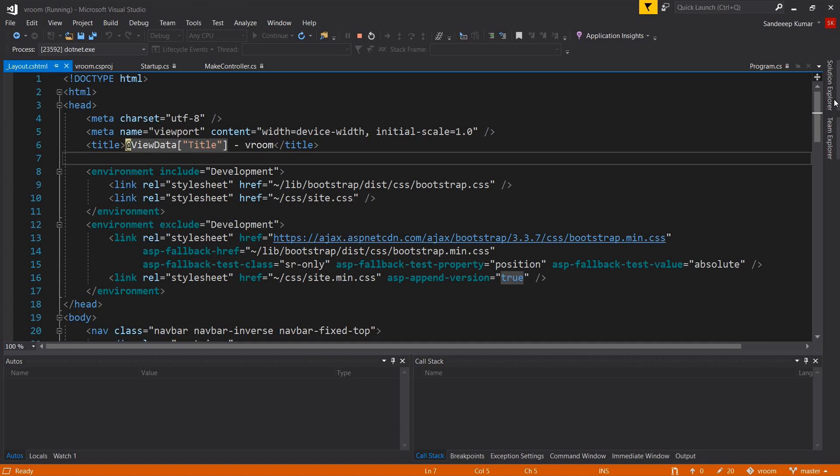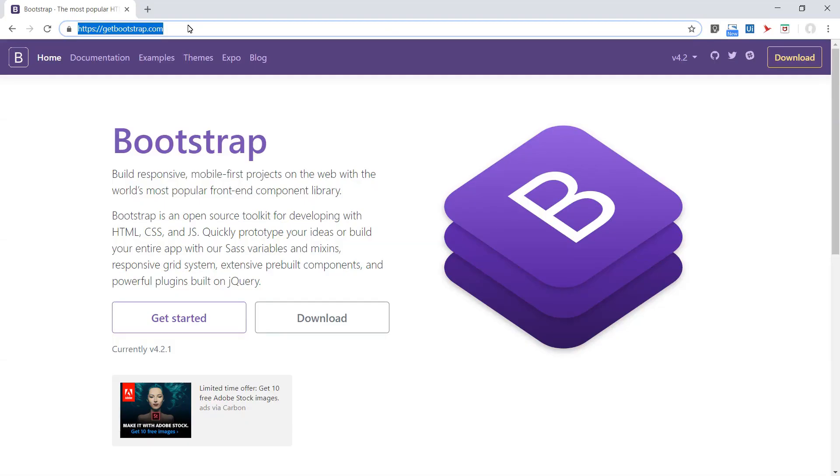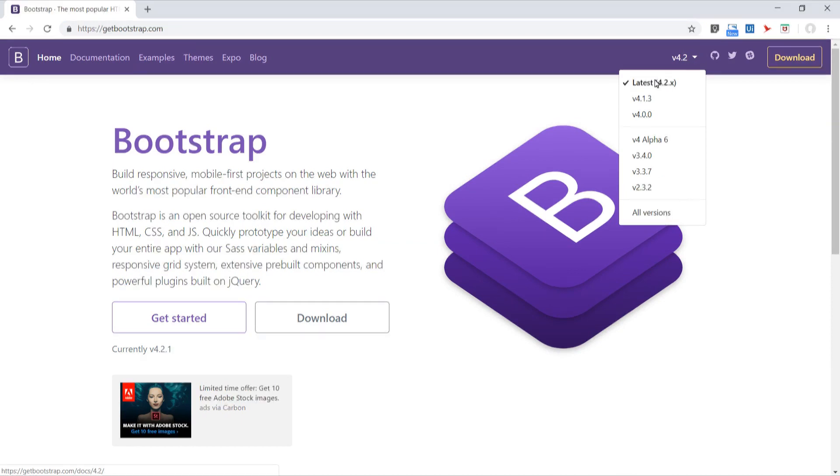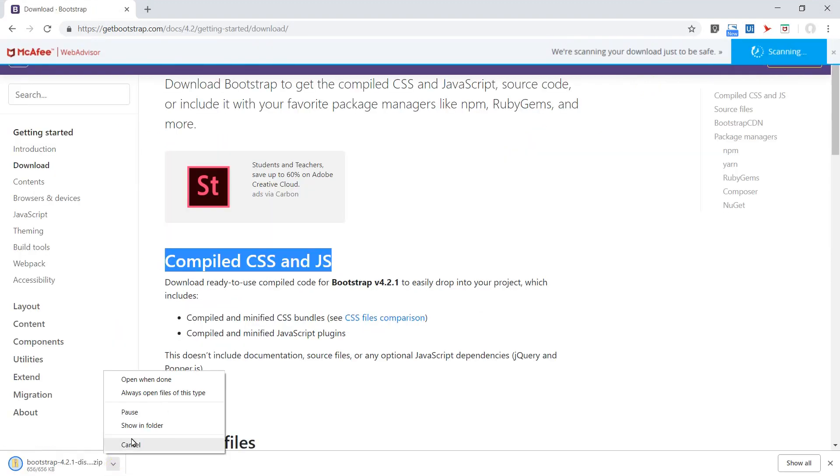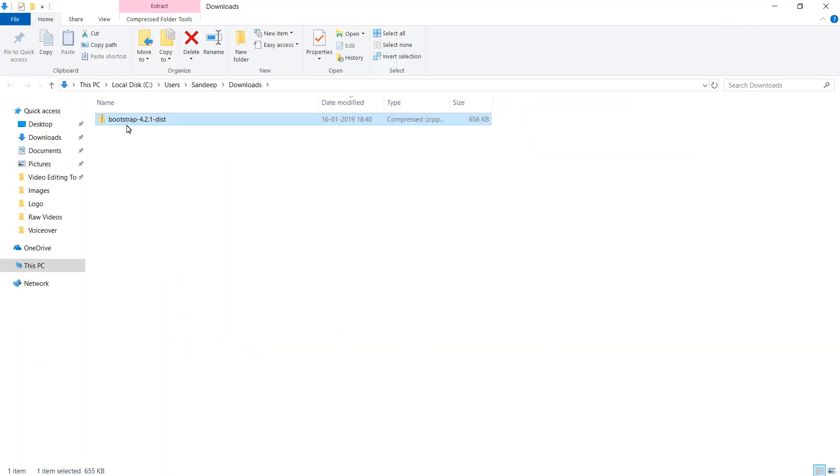Go to the website getbootstrap.com. Select the latest version. At the time of this training, the latest version is 4.2. If you're seeing a different version at your end, I recommend you to select 4.2. Click on the download button and extract the files.